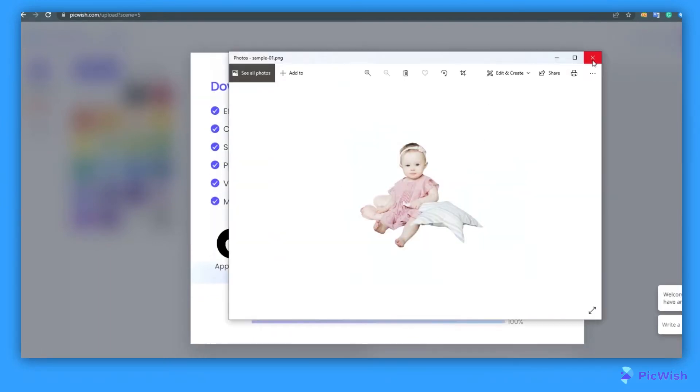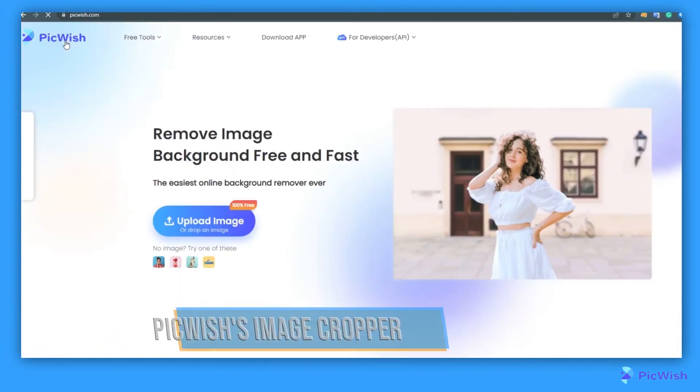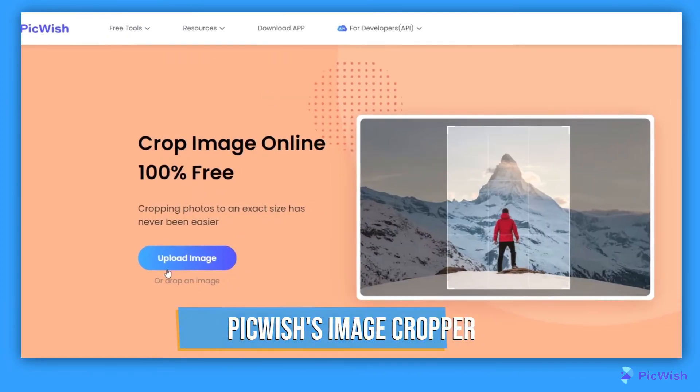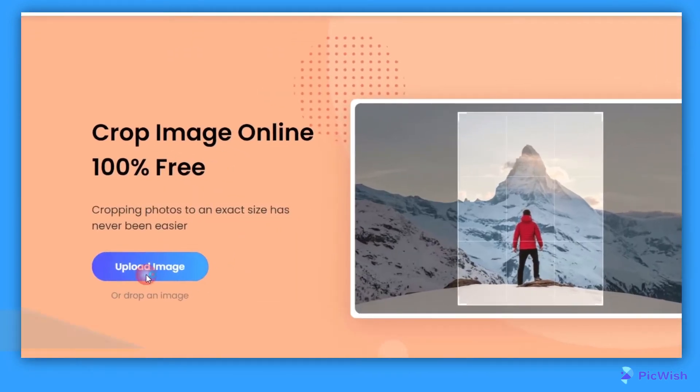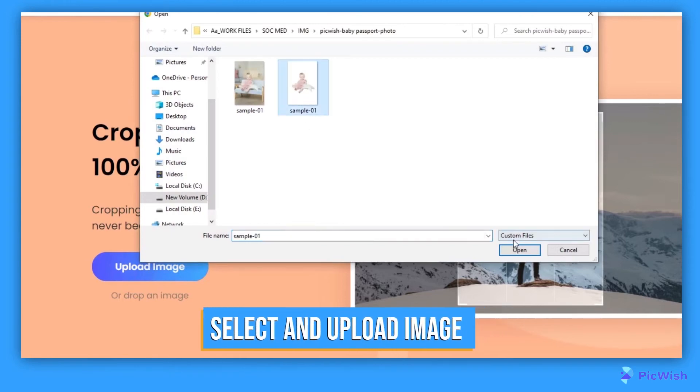Now to convert the image into a passport size, just go to Picwish's Image Cropper. Click Upload Image and look for the previous image and open it.